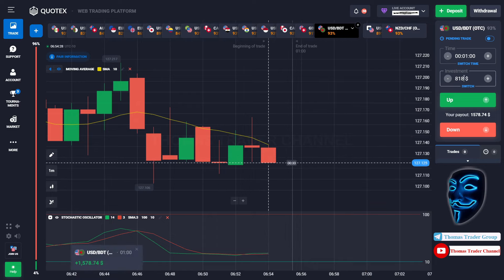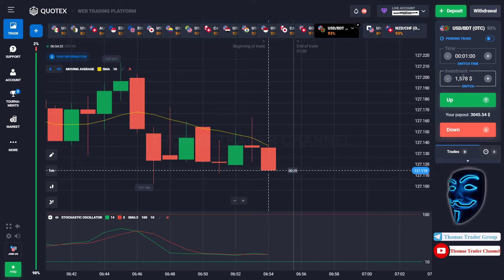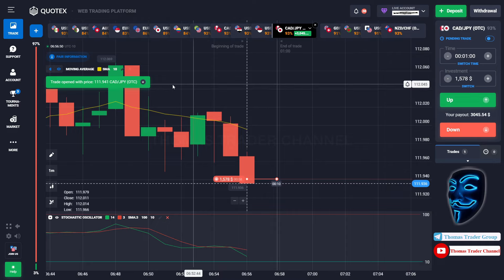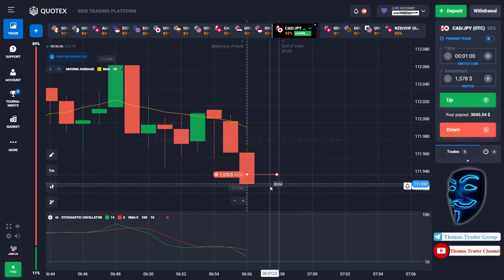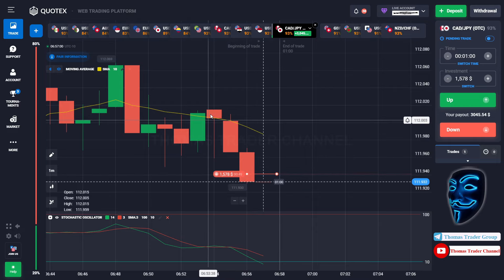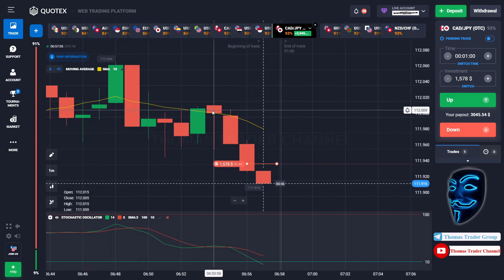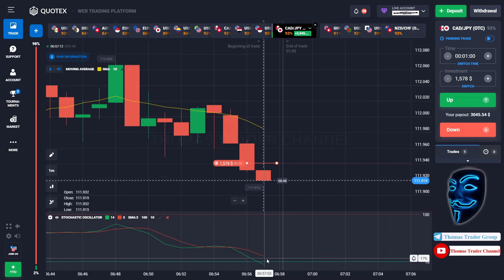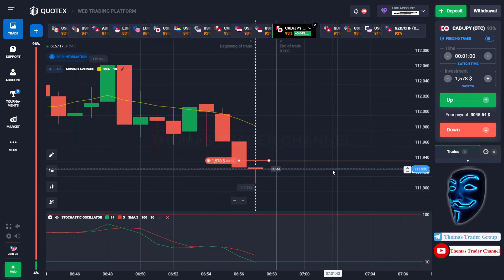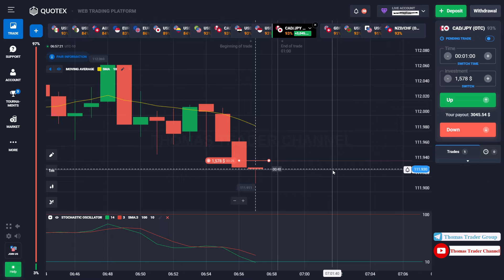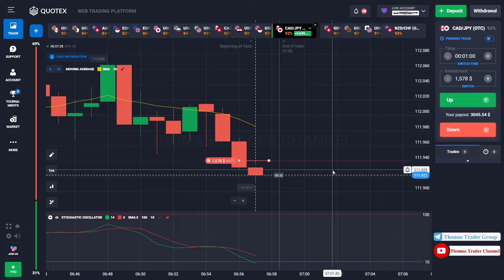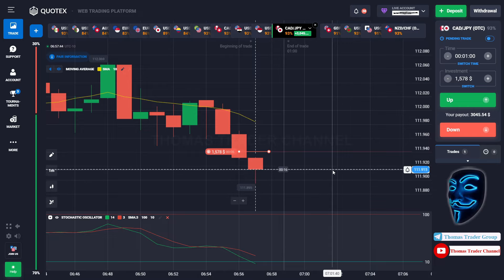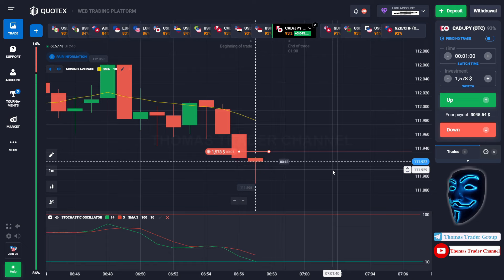Let's change our investment to $1,578 and find another market. We can open sell for one minute. As you can see, the market is going bearish and has just made a rebound on the moving average line. I'm sure the market will continue the bearish trend and find the oversold area before it makes a rebound. Let's prove it and wait till the end of our trade. We made a right prediction — we made a profit of $3,045.